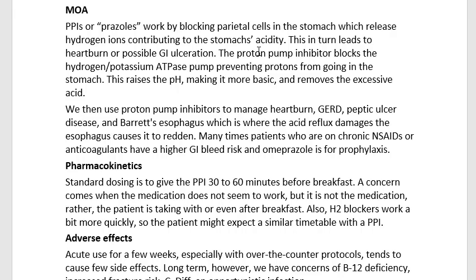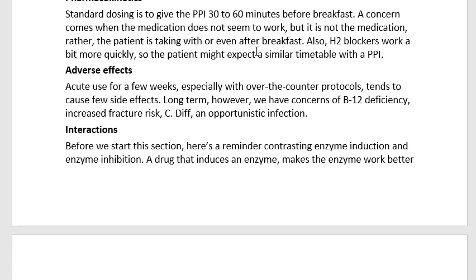Pharmacokinetics: standard dosing is to give the PPI 30 to 60 minutes before breakfast. A concern arises when the medication does not seem to work, but the problem is not the medication — rather, the patient is taking it with or even after breakfast. I understand this: I'm busy, I've got three kids, and if I want to remember something I attach it to something I already do. It's tough to attach something to 30 or 60 minutes before breakfast, so patients attach it to mealtime instead.